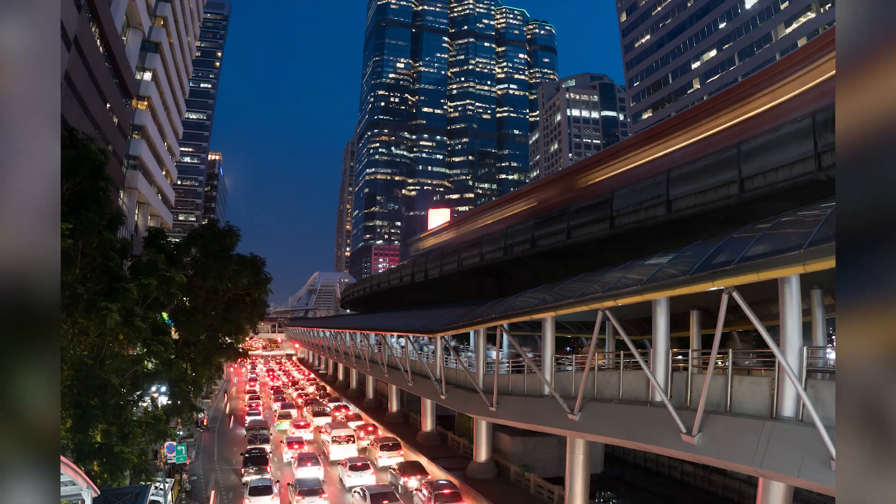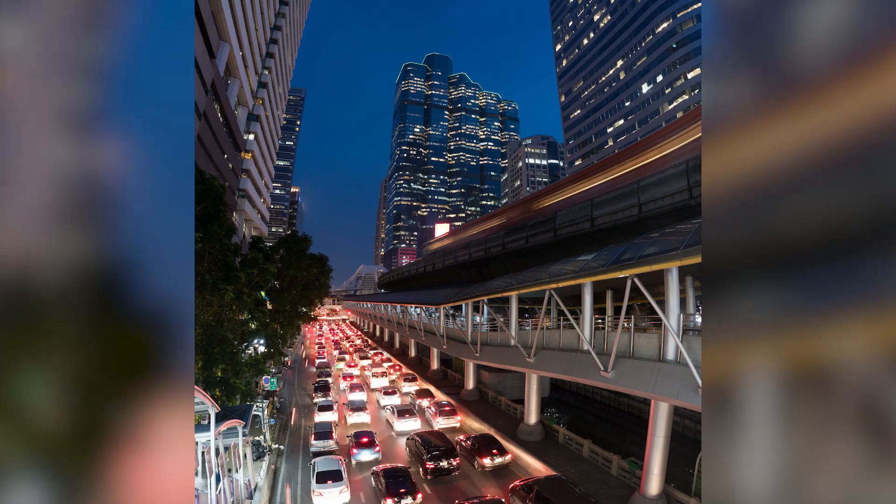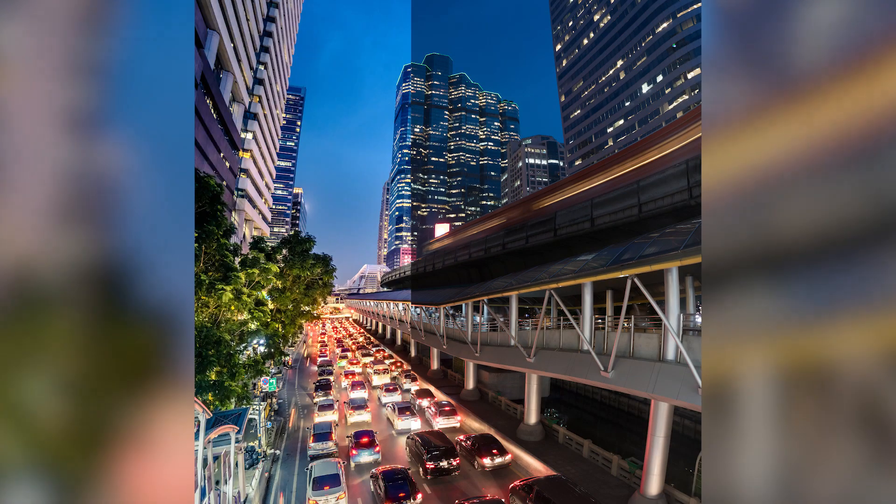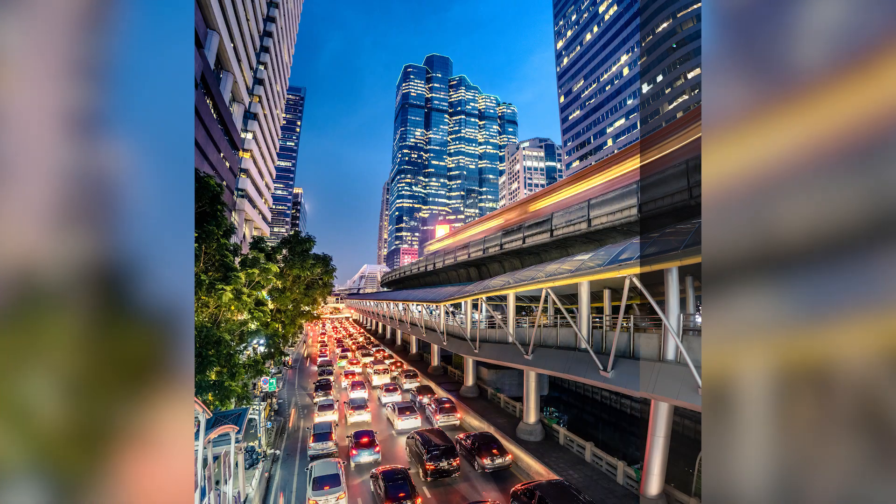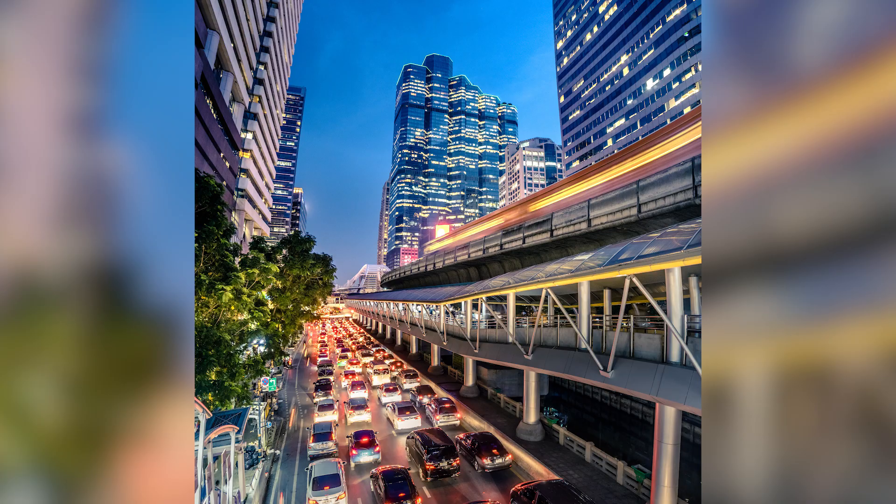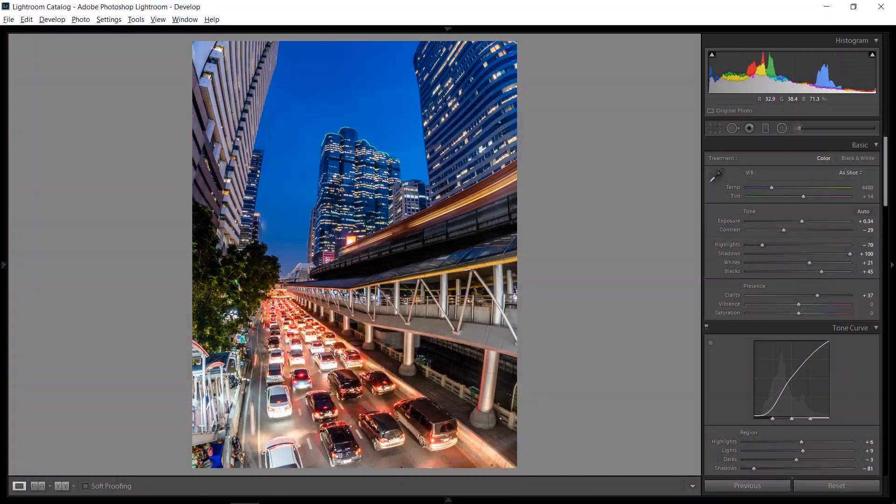Hey everybody, today I'm going to take this raw file, turn it into a picture like this at the end and show you every single step from start to finish.